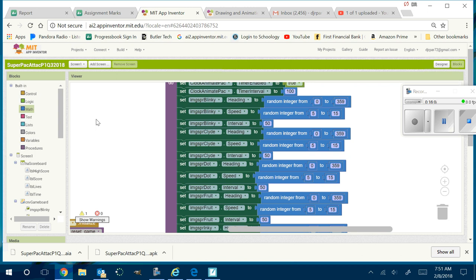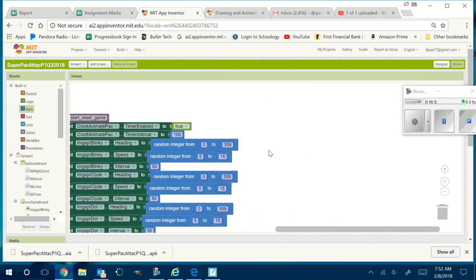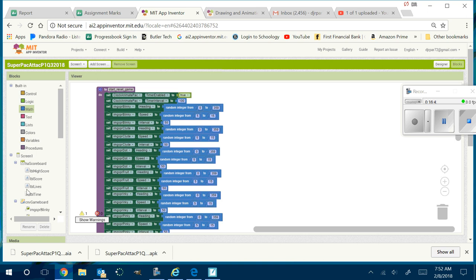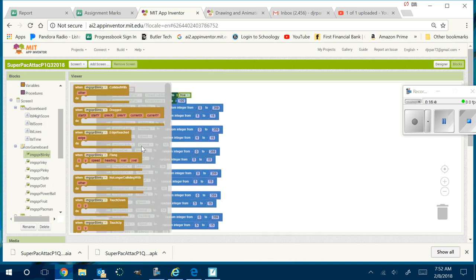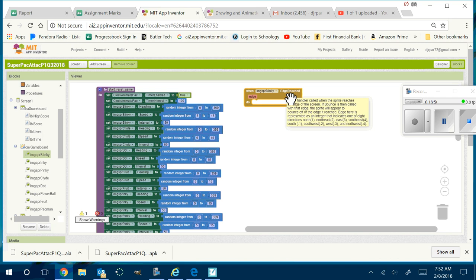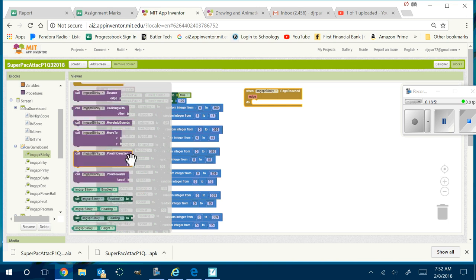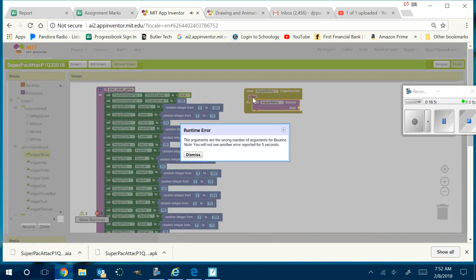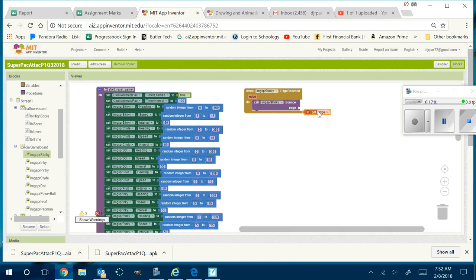What do you want them to do when they hit an edge? Bounce — Alyssa's right. So watch this. I come down here and go to Image Sprite Blinky — Edge Reached. When they reach an edge, you go back to Blinky and tell it to bounce. So you grab the bounce block and say 'bounce off the edge.' Boom — Blinky is bouncing off the edge.